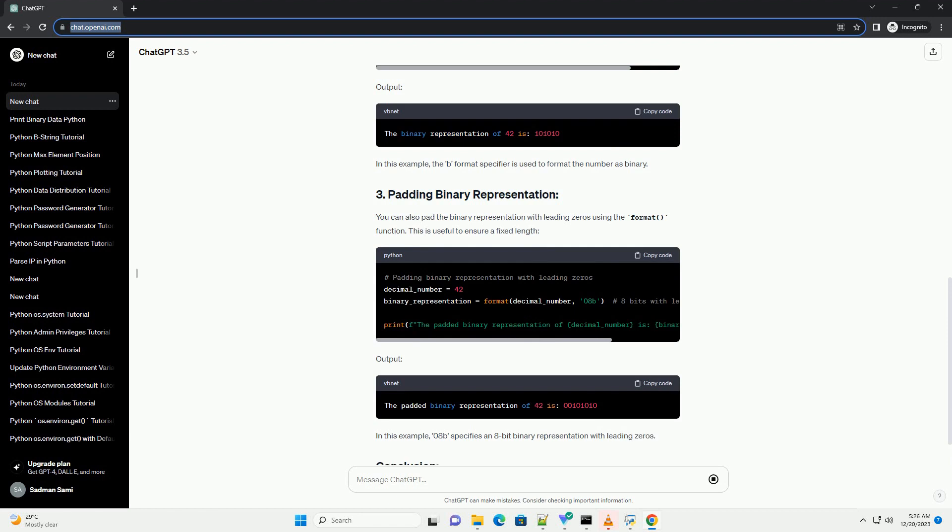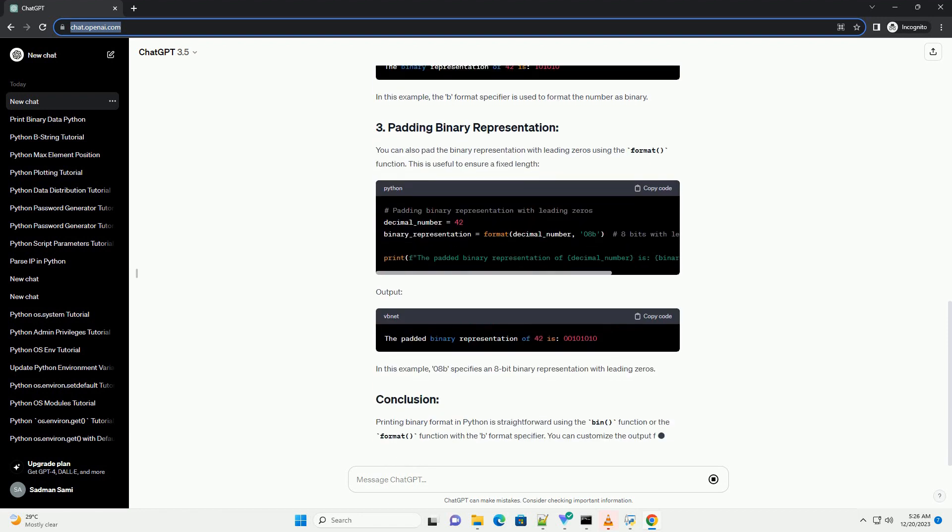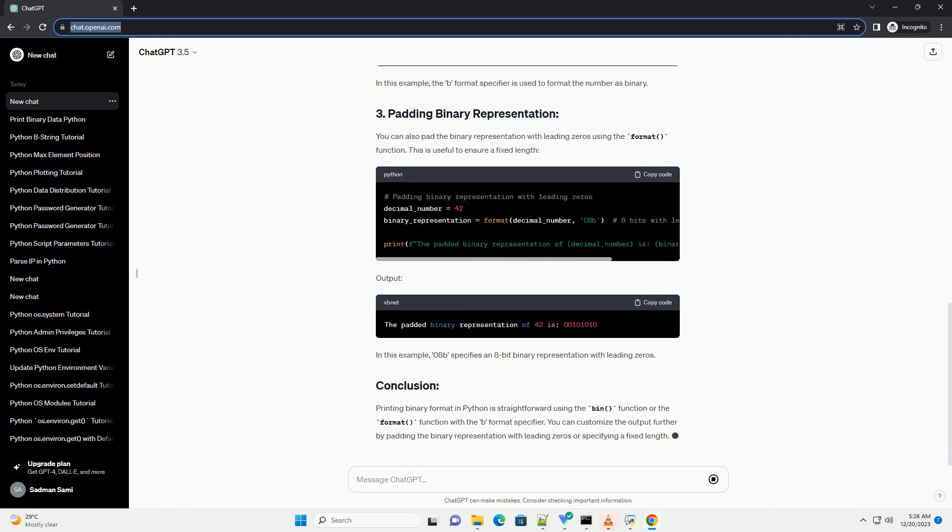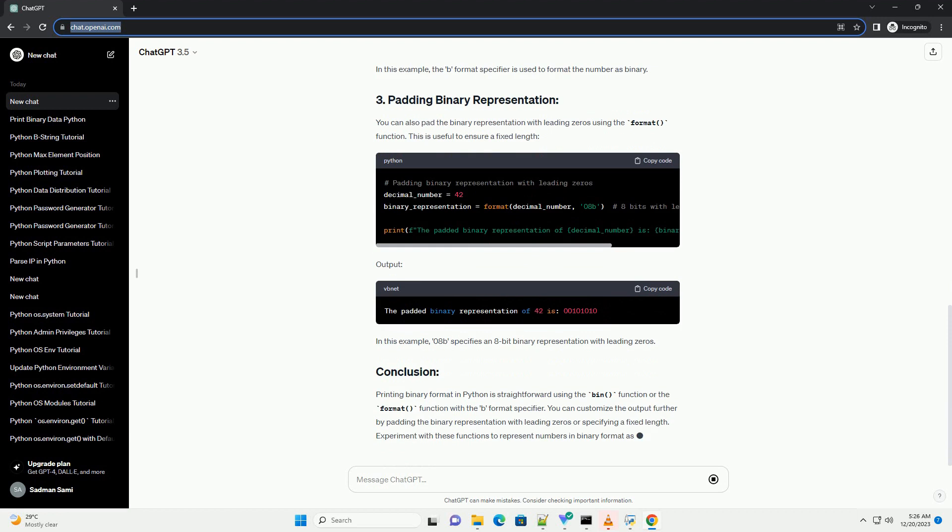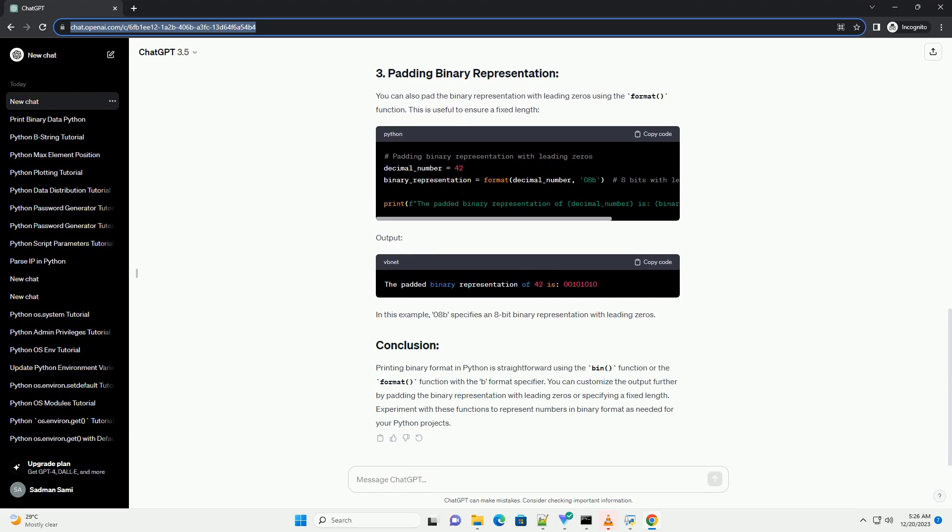The format() function allows you to format strings in various ways, including binary representation. Here's an example.